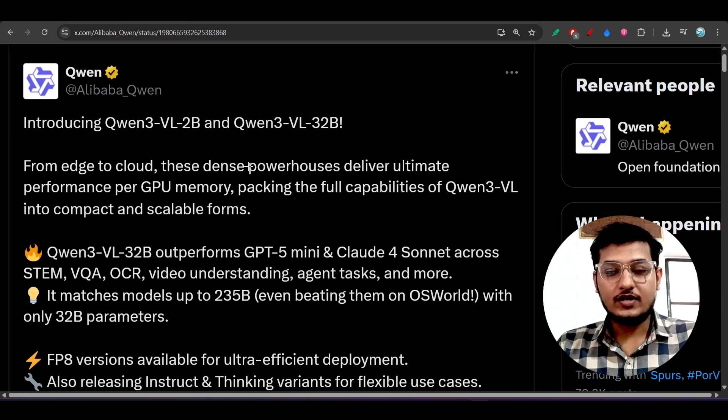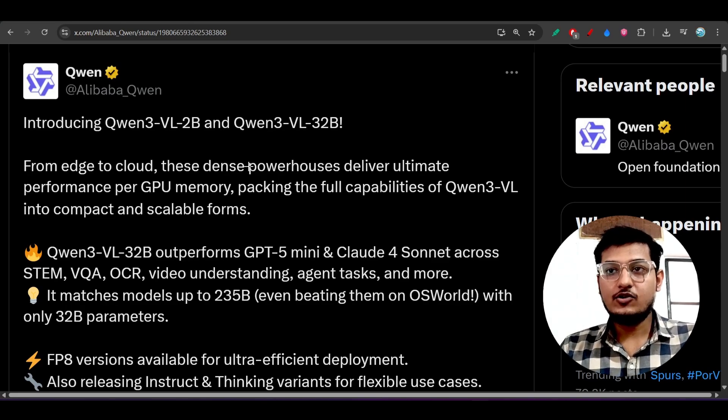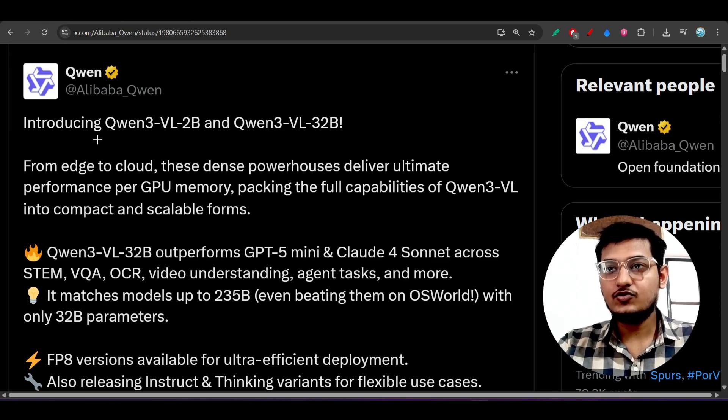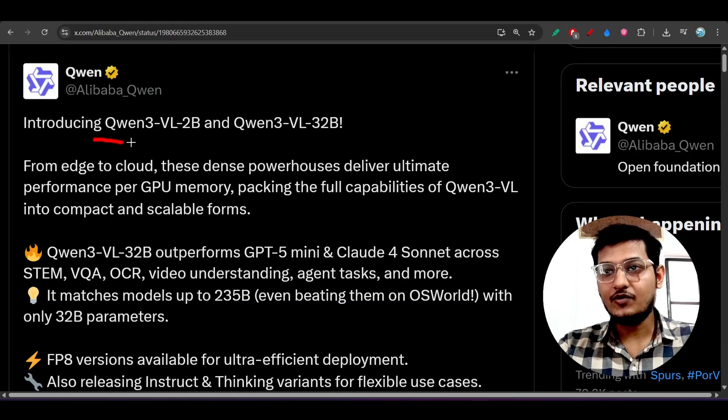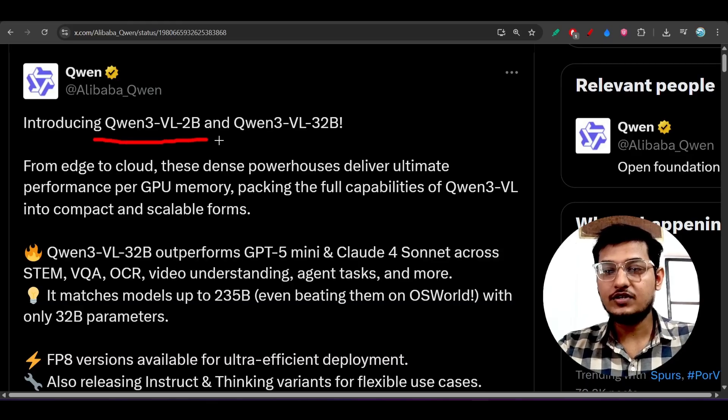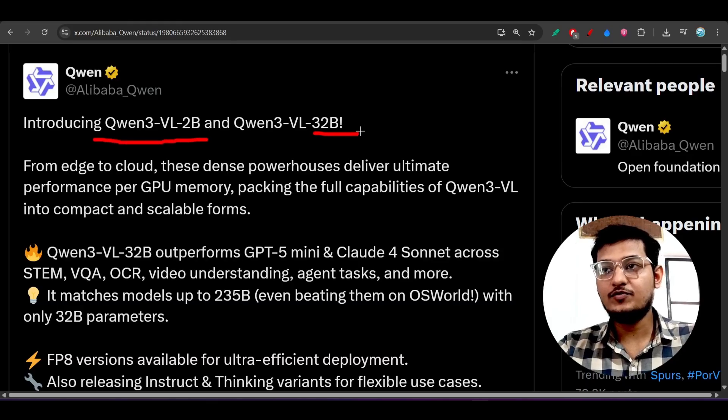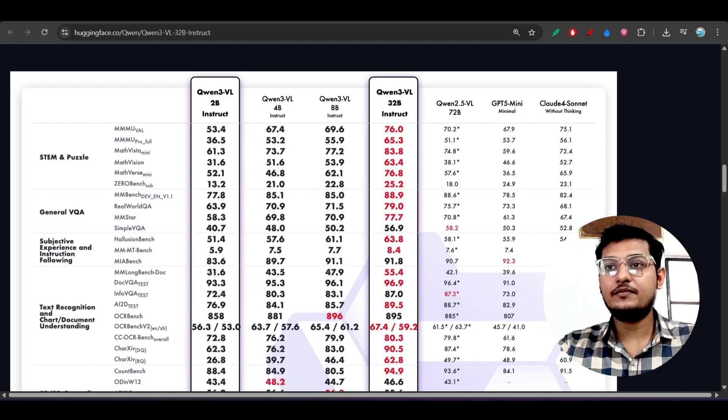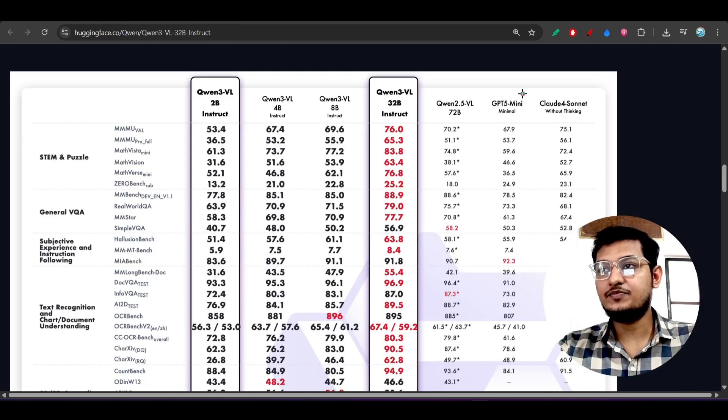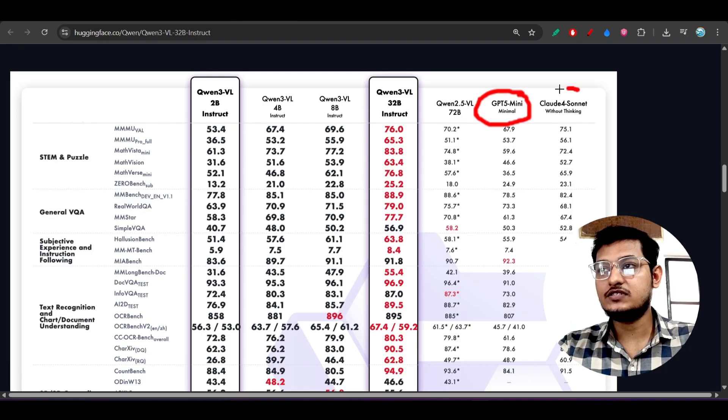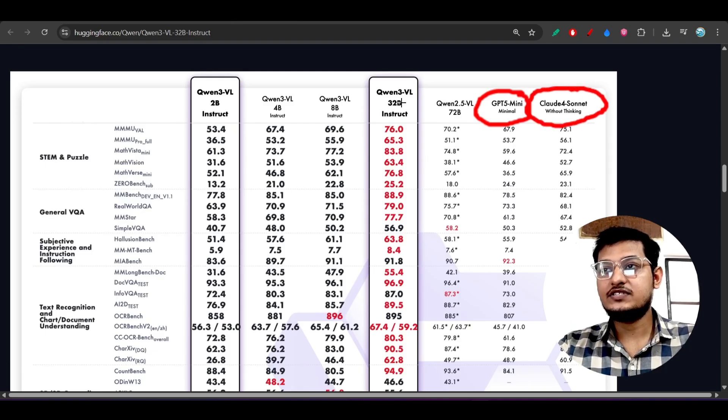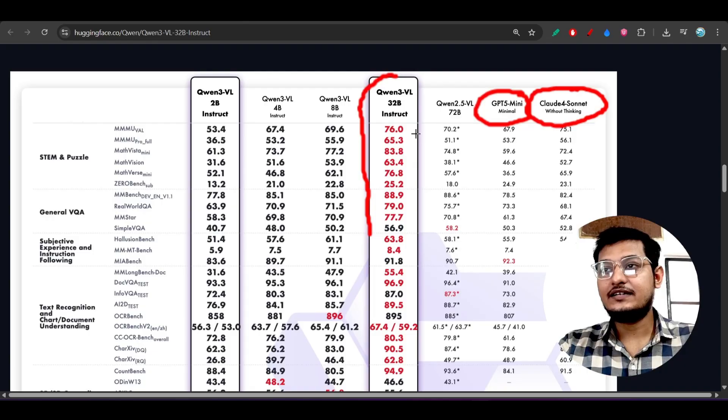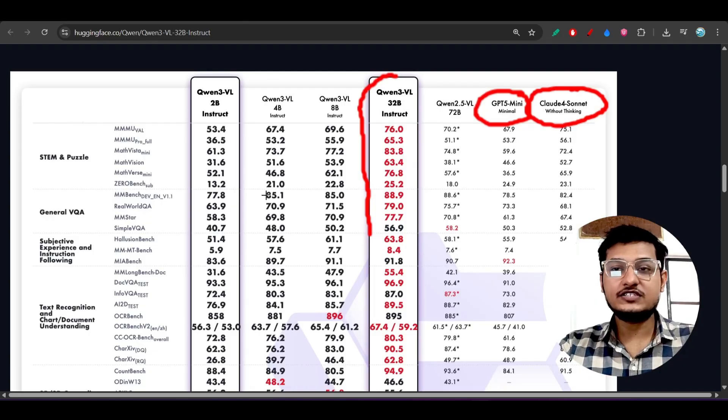Hey everyone, welcome back to another new exciting video. Qwen just released two new versions of Qwen3-VL, which is the 2 billion and 32 billion parameter model. This 32 billion parameter model is beating GPT-4o mini and also Claude 4 Sonnet. You can see that they have published these benchmarks and it is very interesting.